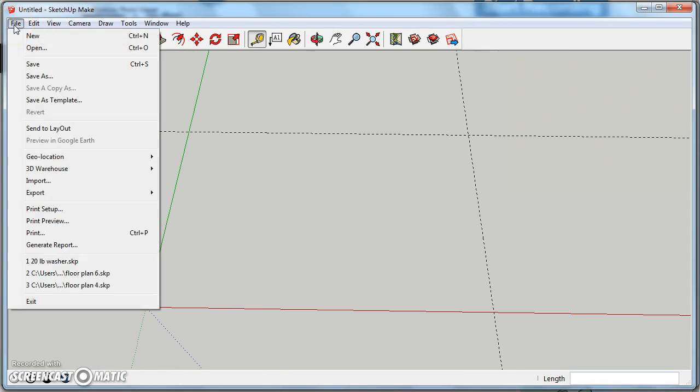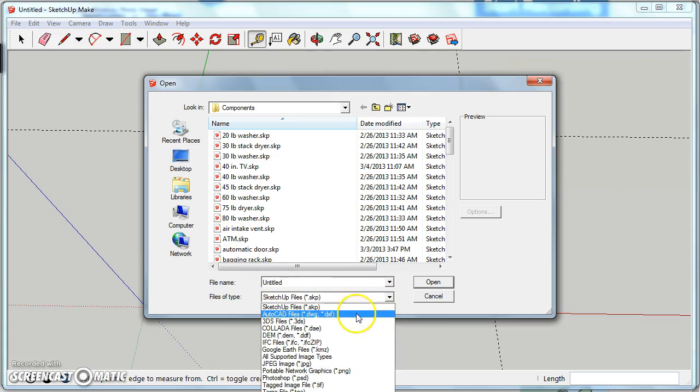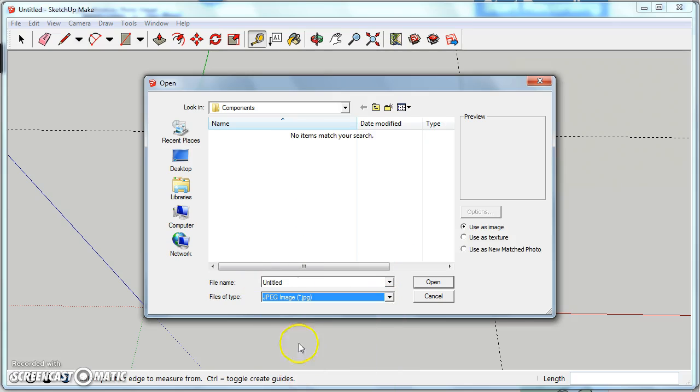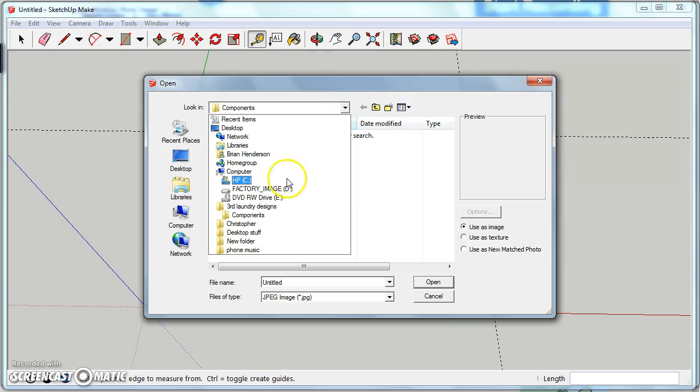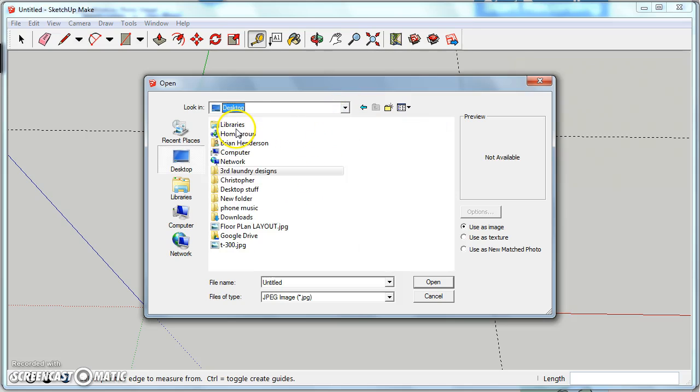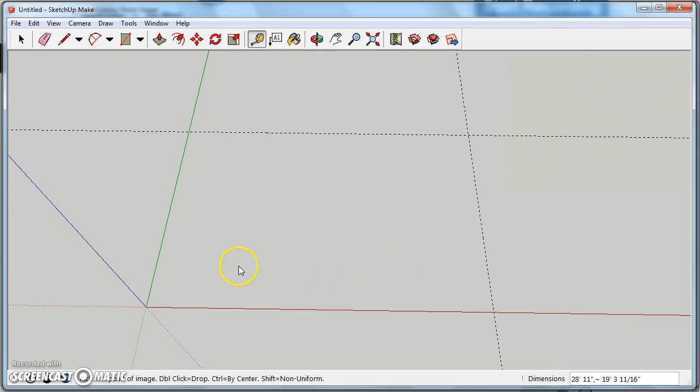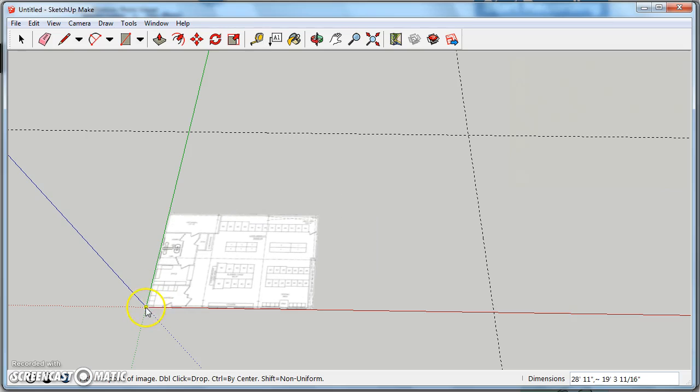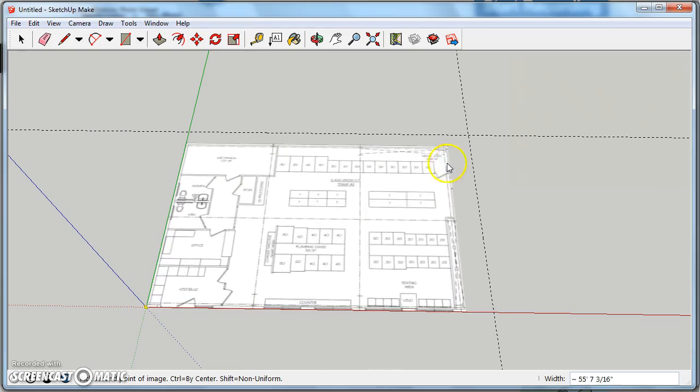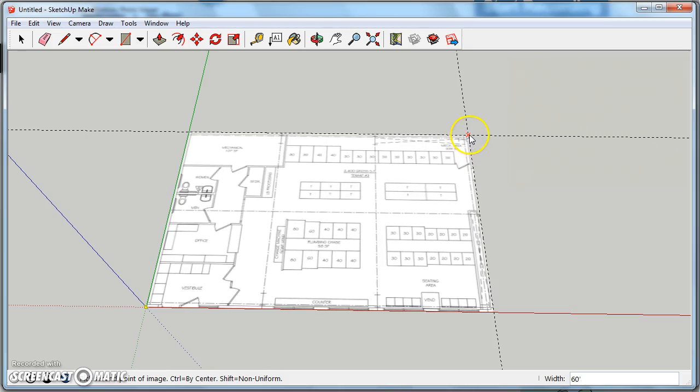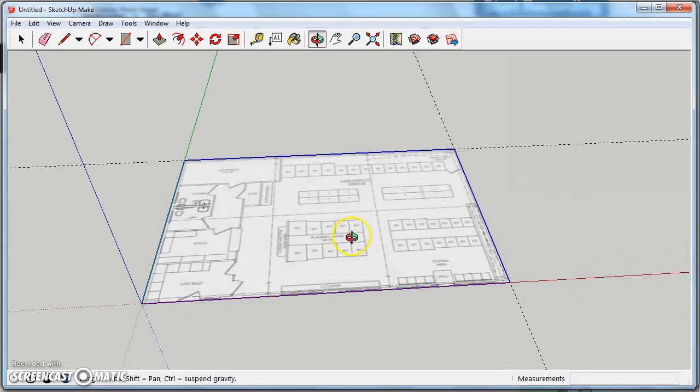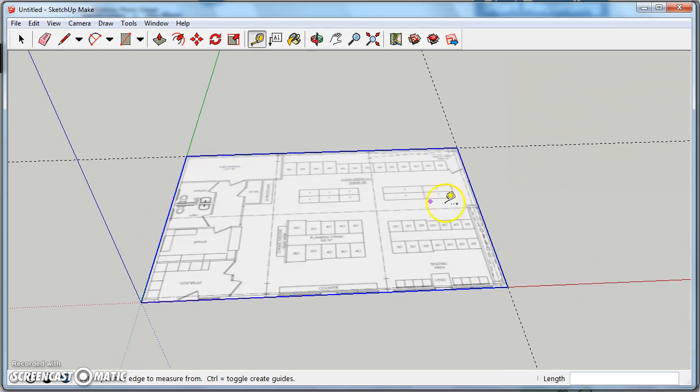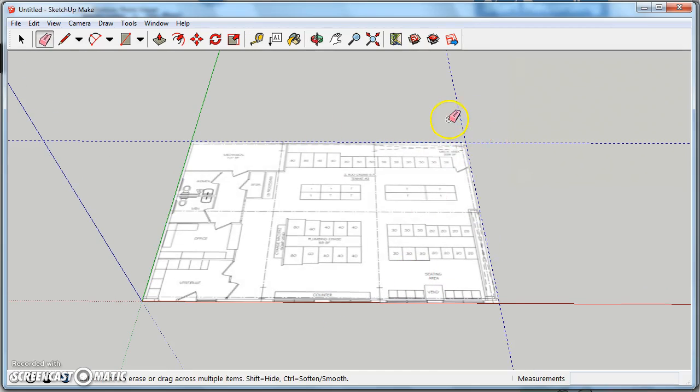Now we're going to bring the image in using the import tool. We're going to need the file type JPEG because it's a JPEG image and I believe I have it saved to my desktop. There it is. It's going to have you click where you want the image to start and then click again where you want to end, which is going to be the intersection of our guiding lines right there. So this is drawn 60 feet by 40 feet. It should be pretty close to accurate size.